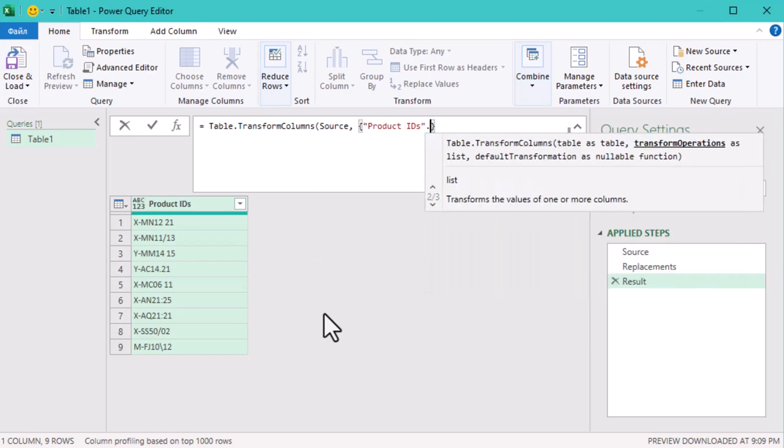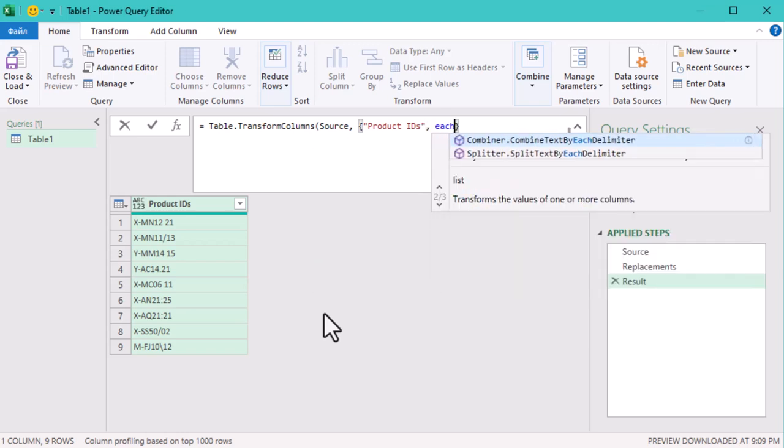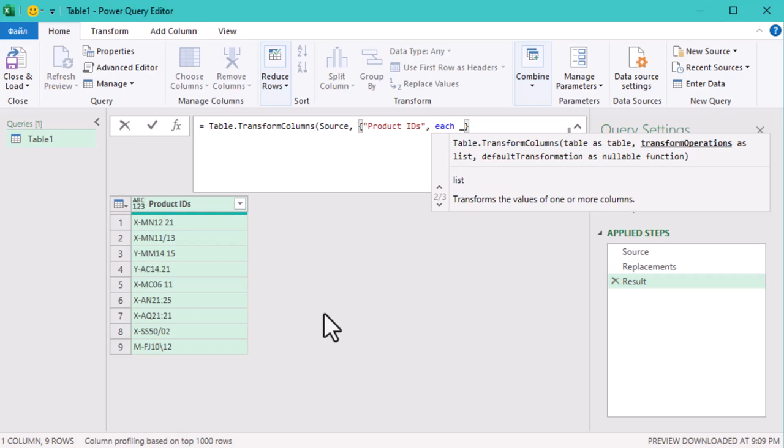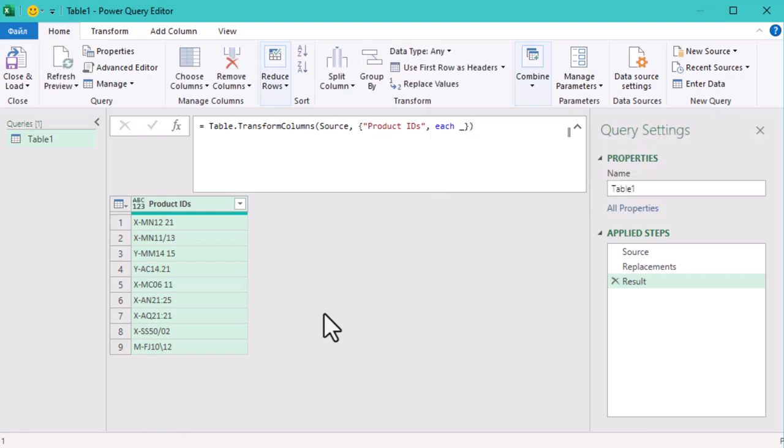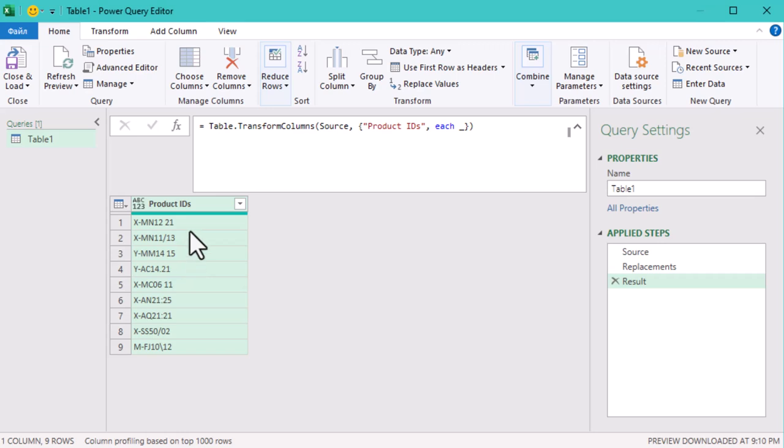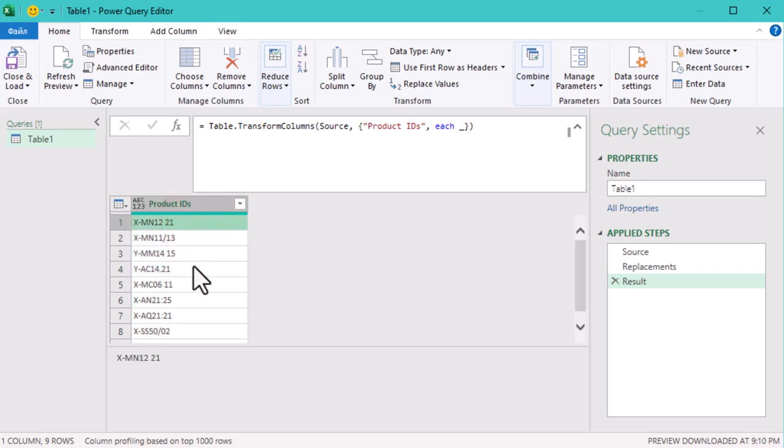The second argument is the column we want to transform, and here it's the product IDs column. Now you might notice nothing has changed yet. That's because we haven't told Power Query what to do with the data. The real transformation starts now.